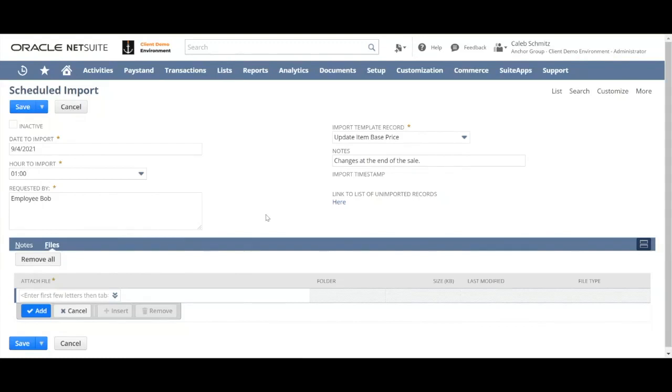If it's a smaller file with not too many lines or not too many fields to update, you could add a whole bunch of files here if you'd like.